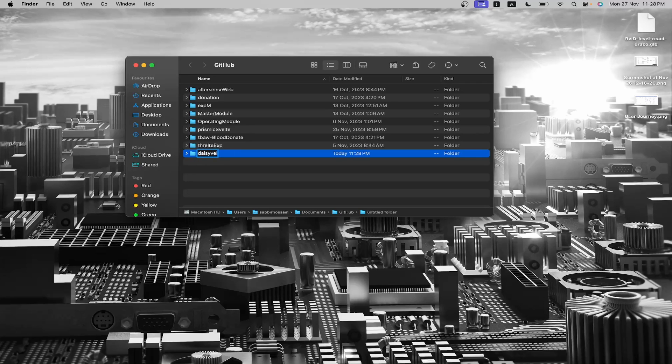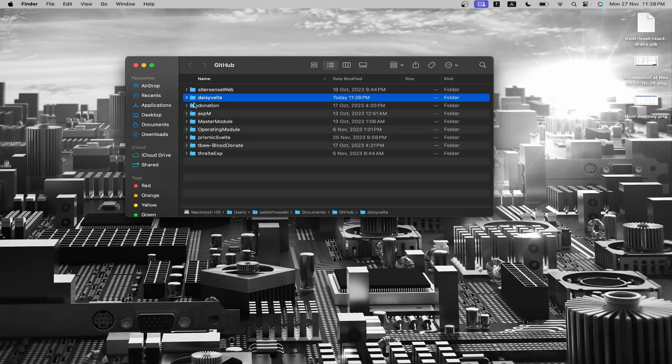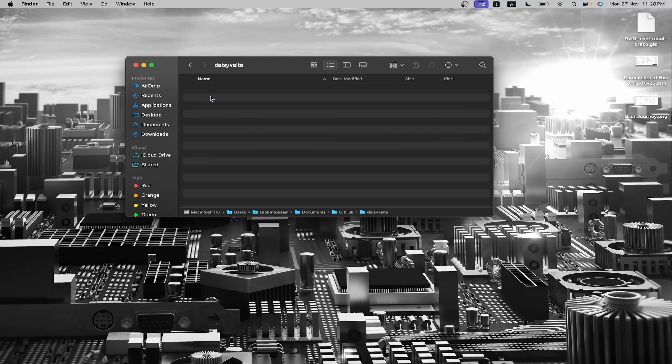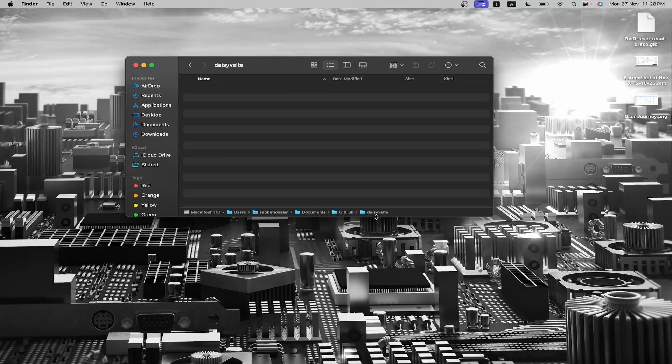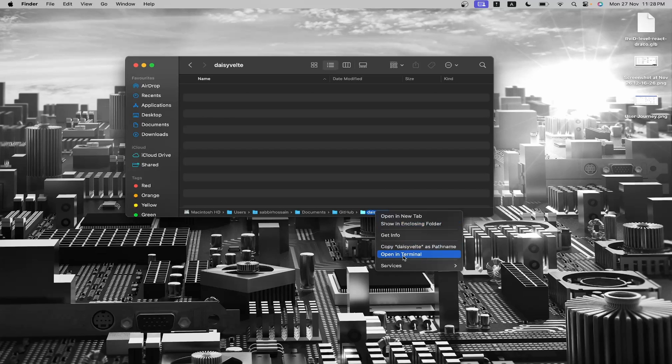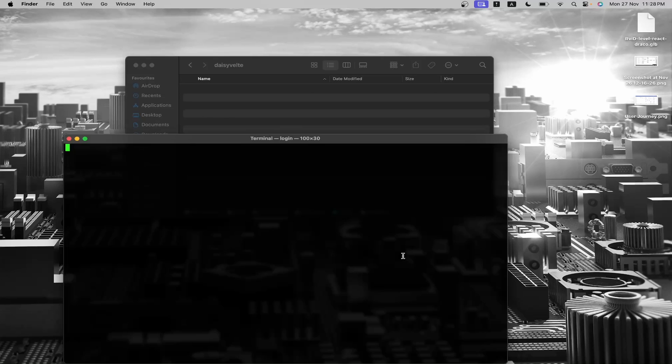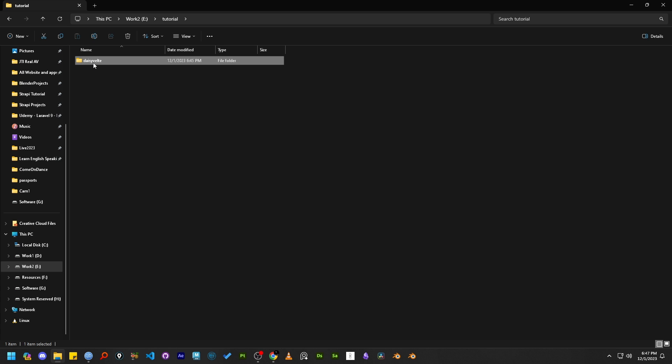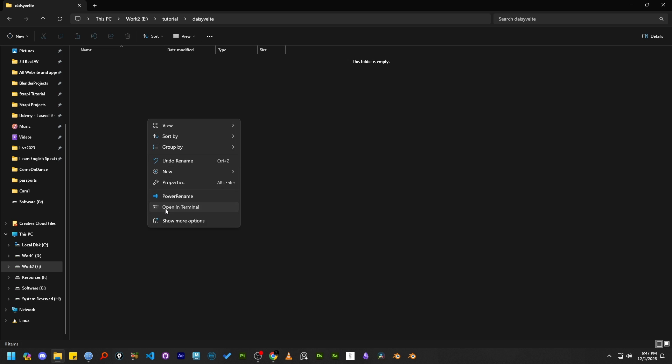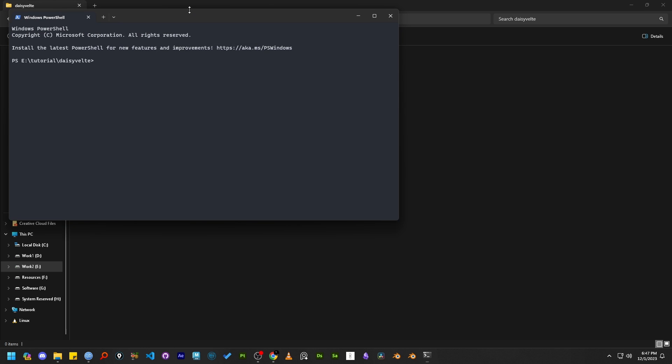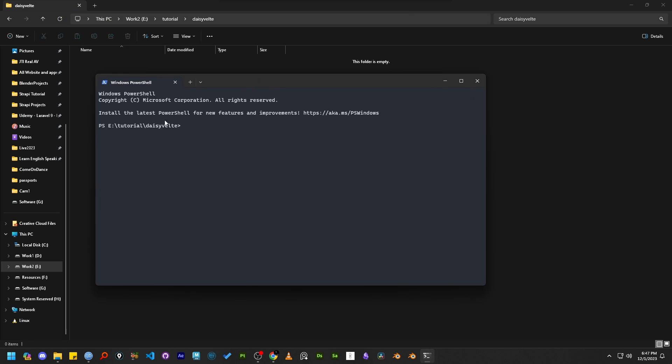I typically open the terminal from the project folder. On macOS, I press and hold the control key and click on the folder, then select open terminal. For Windows users, simply right-click in any folder and choose open terminal or open command prompt.